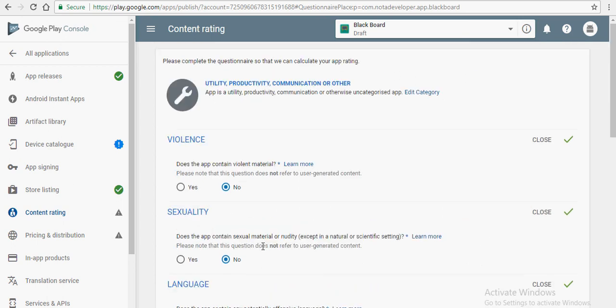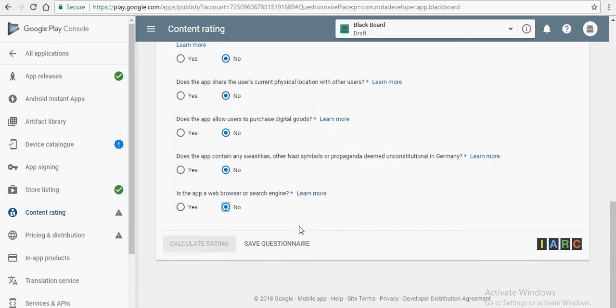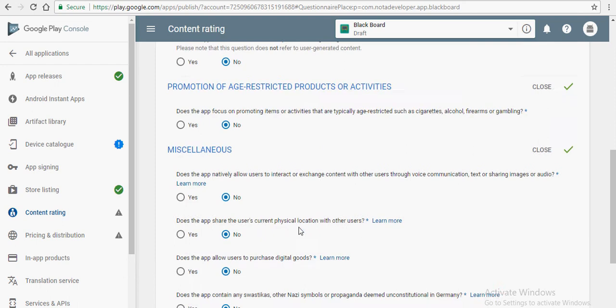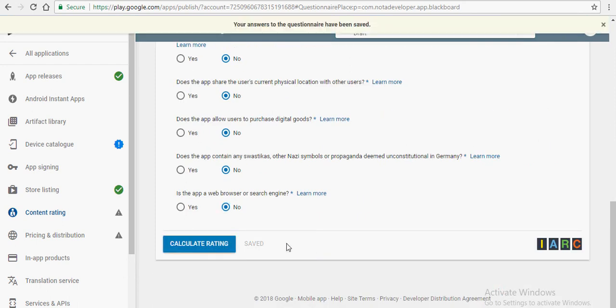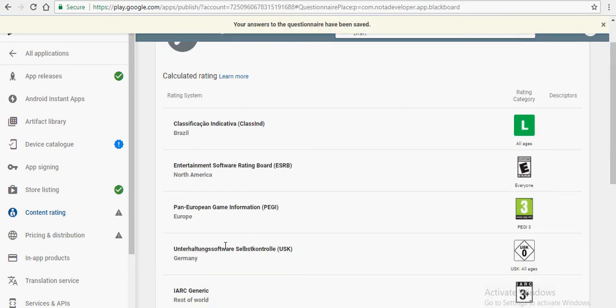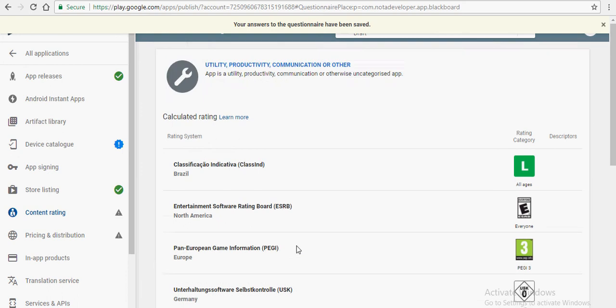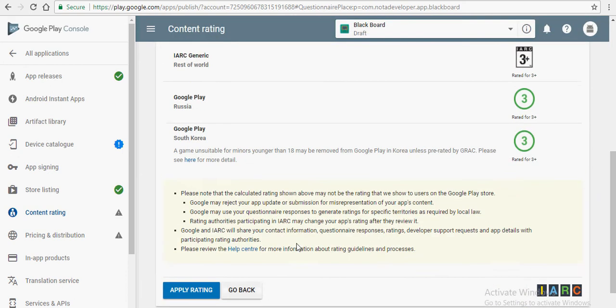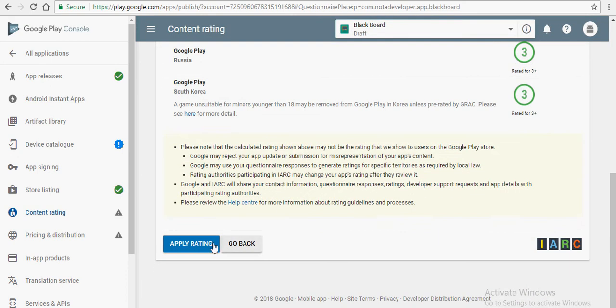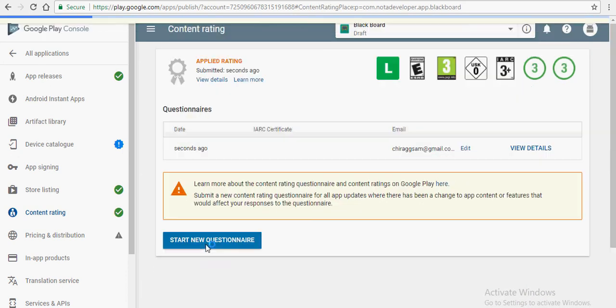Make sure you answer these truthfully. Click on save questionnaire and calculate rating after you are done. You can apply rating too.